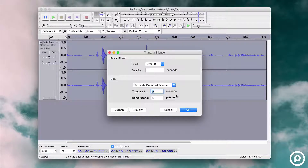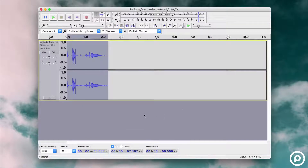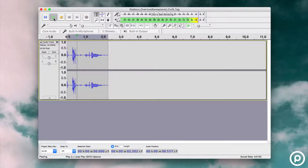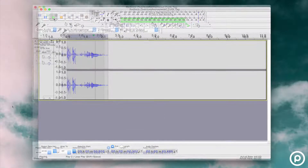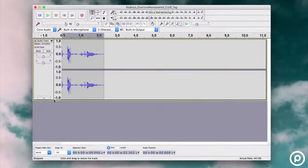When done, check the audio sounds right. If not, go back and adjust the settings a little until you have the right balance to remove your dead air.